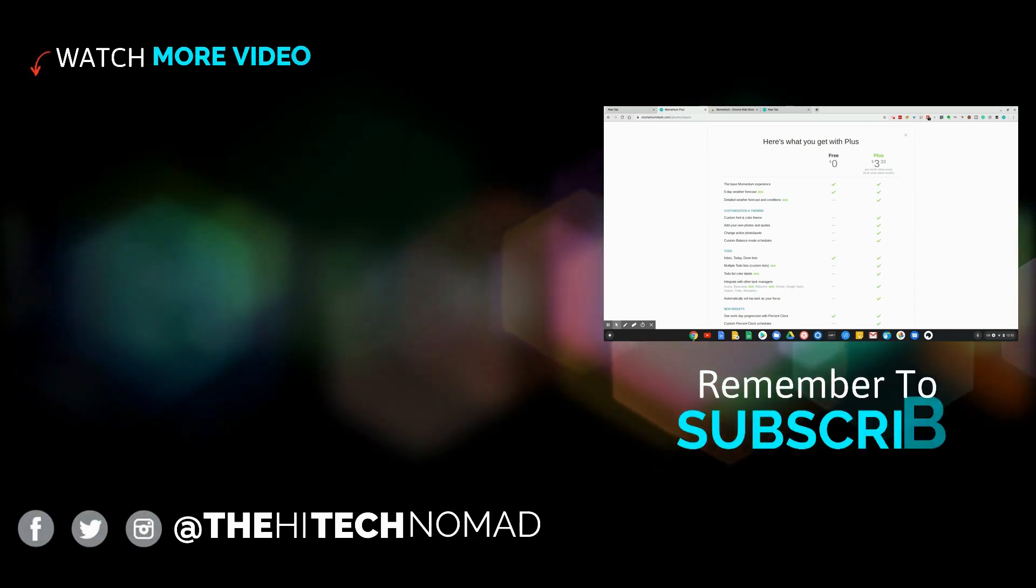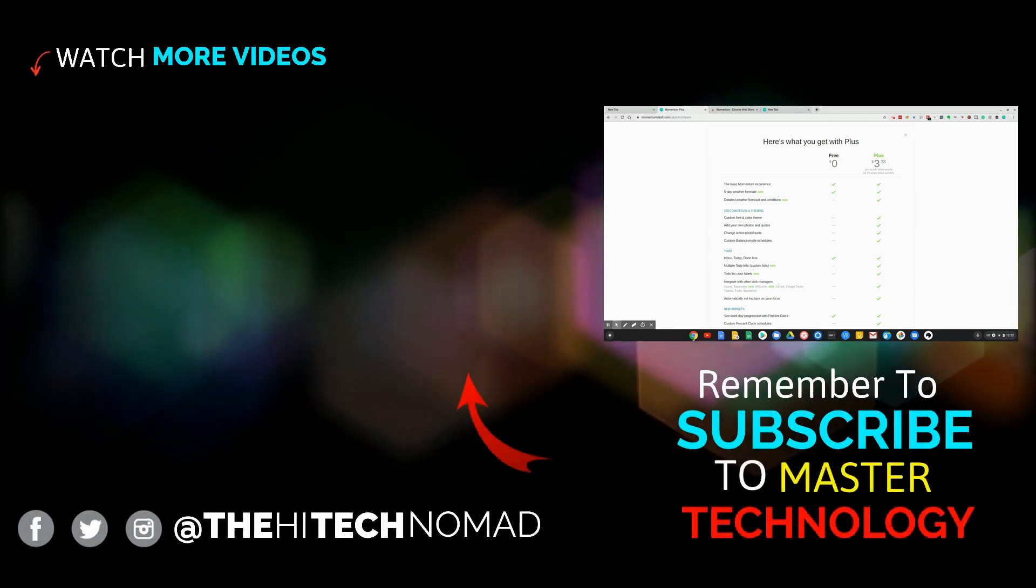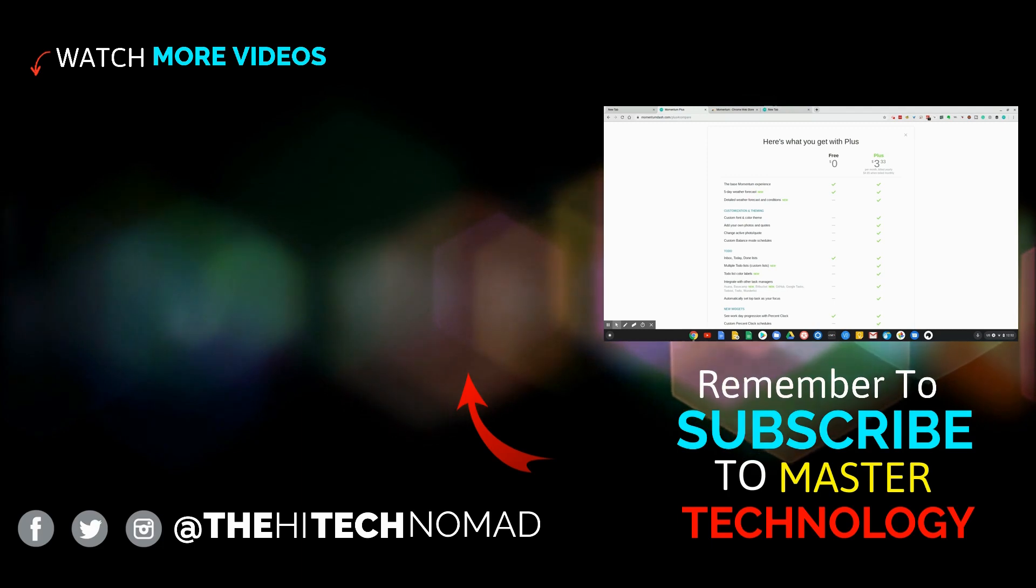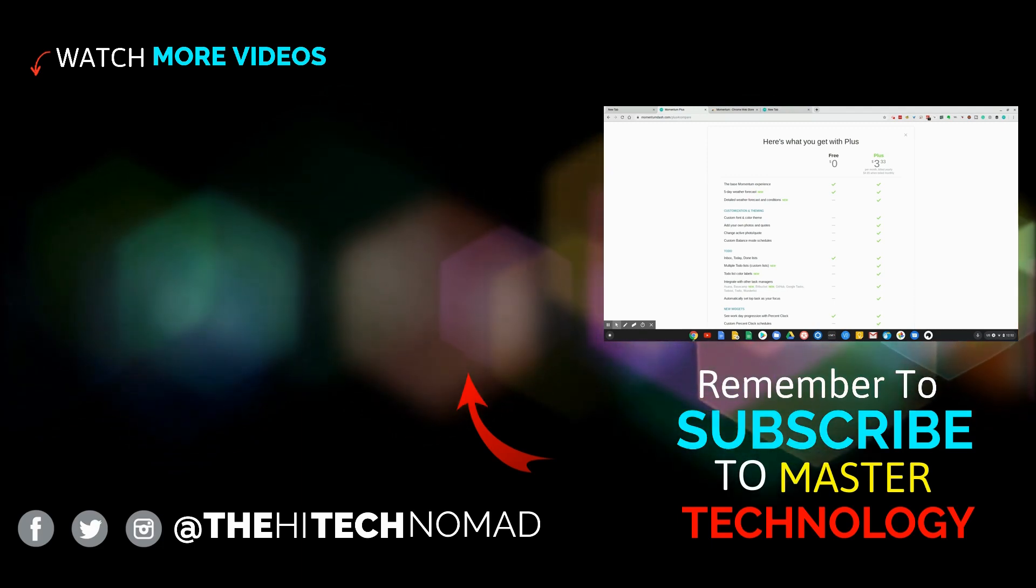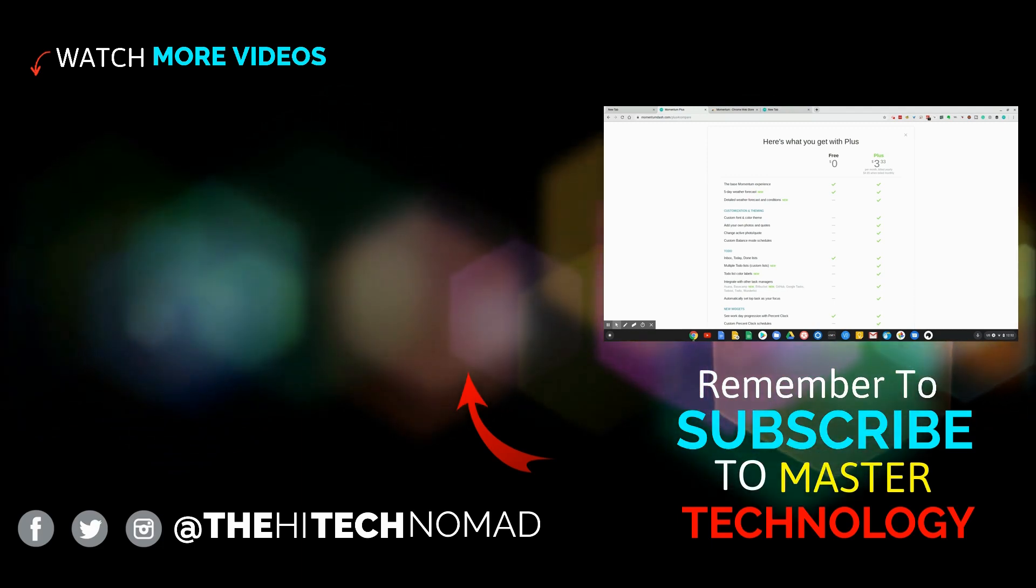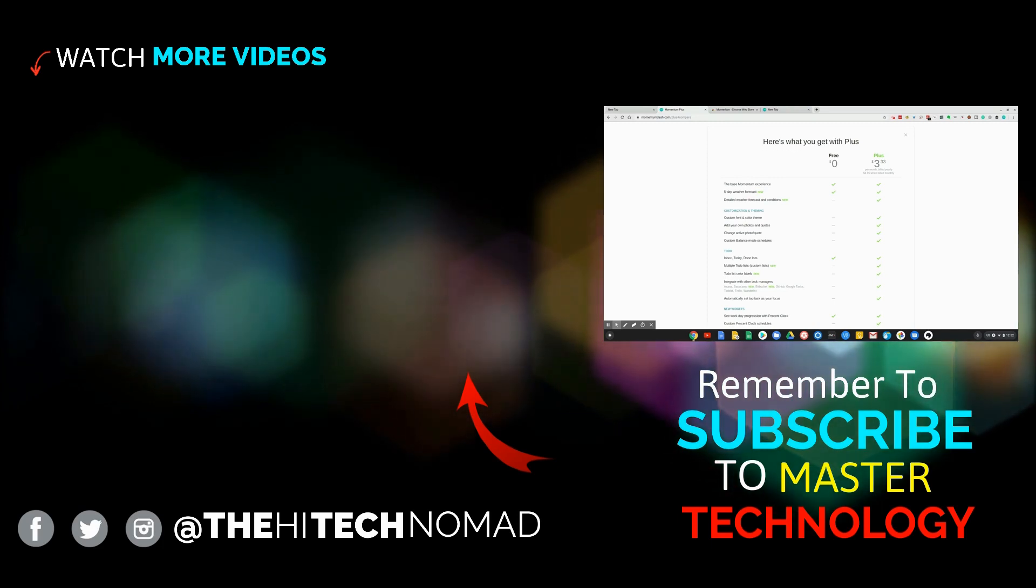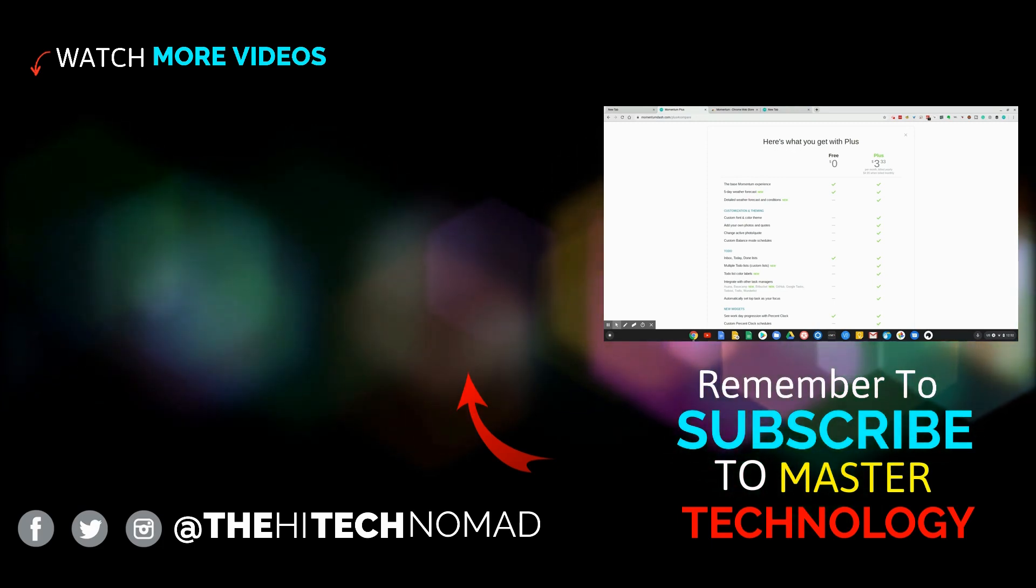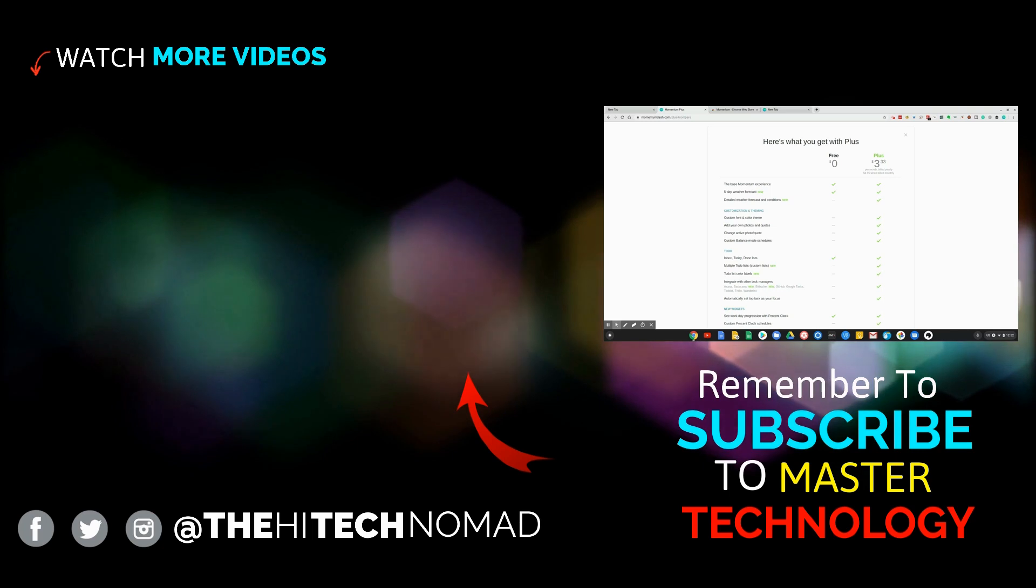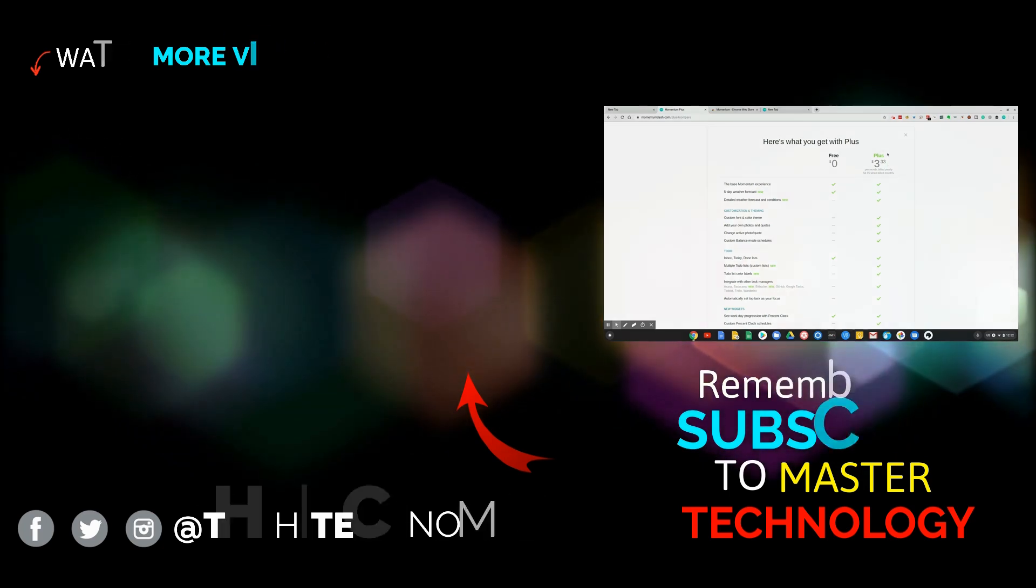That's it for Momentum. Please hit the like button, please hit the subscribe button, as I'm going to be doing more productivity videos. Also, help us get to 10,000. That is such a big milestone for me, and I really want to get there as soon as possible. Until the next time, this is Orman Beckles, the High Tech Nomad, signing out.